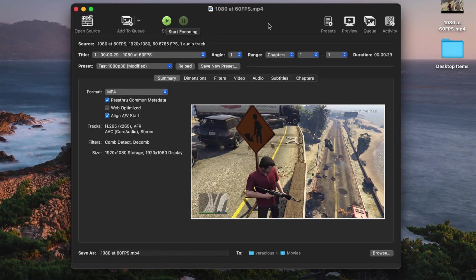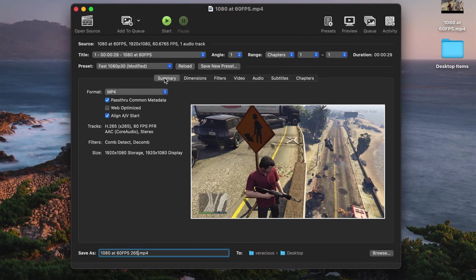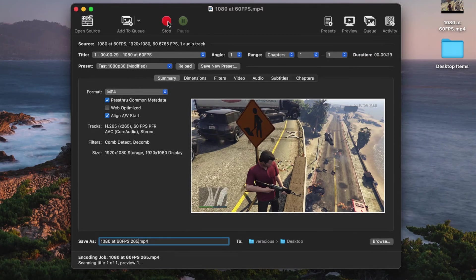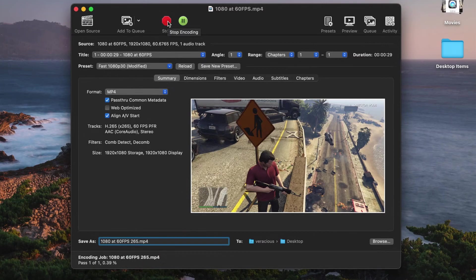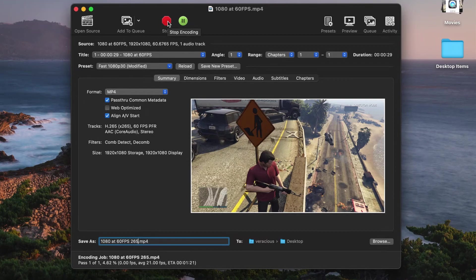If you want to know why the issue happens, keep watching. Otherwise, you're all set to encode your 60fps footage in Handbrake now. I also show how to create a preset in just a minute or so here in the video so you might want to stick around to see that.